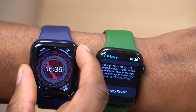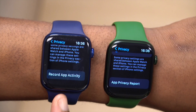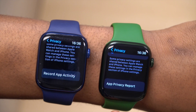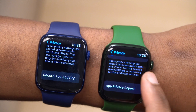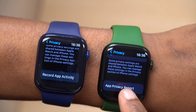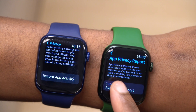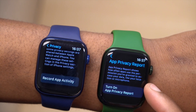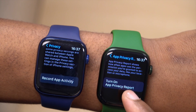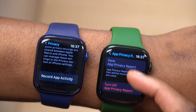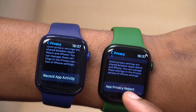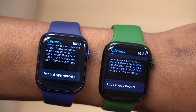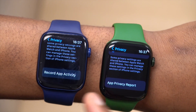On WatchOS 8.1 official release on the Series 6, you can see 'Record App Activity,' but on WatchOS 8.3 beta 1 we have 'App Privacy Report.' If you click on App Privacy Report, you can see that it shows how often apps use the permissions you've granted to access your data, like your location and microphone. If you click 'Turn On App Privacy Report,' you can turn it on, and that's basically how this new menu looks.